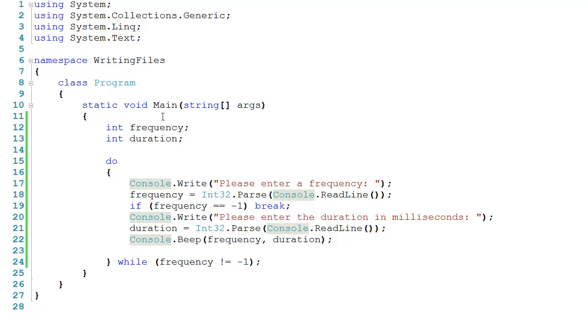So it looks like the program works, but what if I wanted to write this information out to file? For example, what if I wanted to write the frequency out, followed by a comma, followed by the duration, and to have the frequency and duration each on its own line? Well that's exactly what we're going to do.